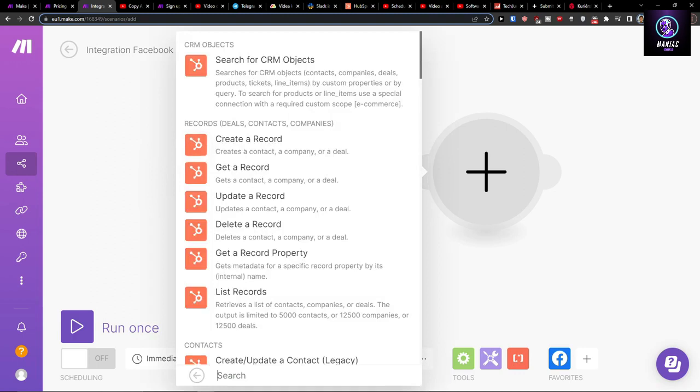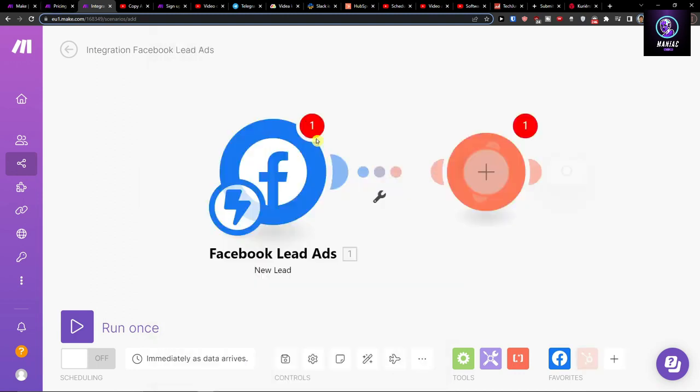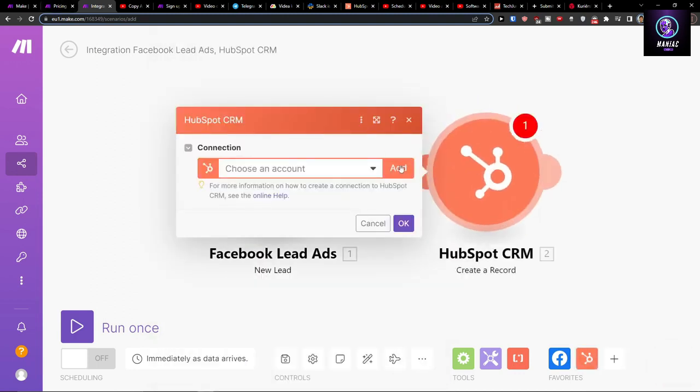When we're going to have a new lead from Facebook, we're going to create a new record in HubSpot. Then you have to simply again choose the account and where you want to add the record.